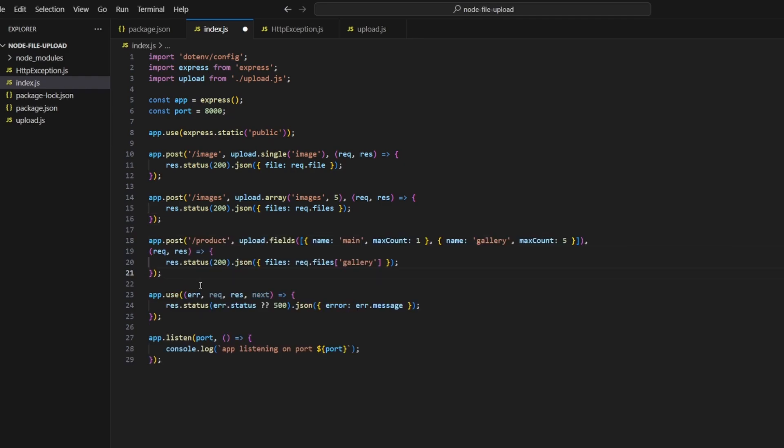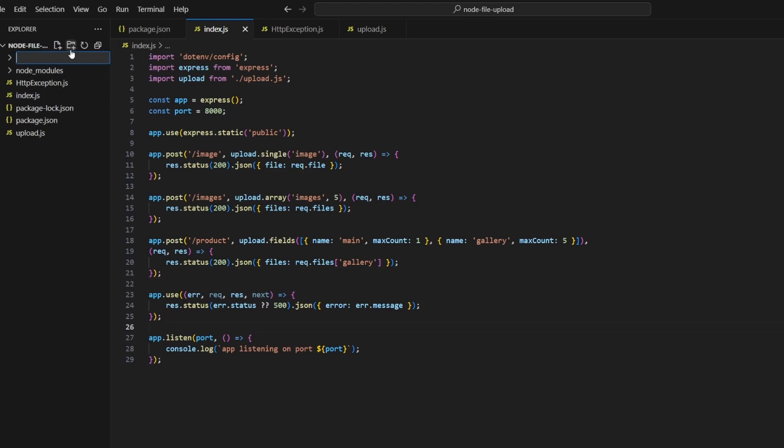Our last request is going to be a POST request to /product. I'm going to be using upload.fields which allows us to define multiple fields that the user is going to be allowed to upload. In our case we're going to allow them to upload a field called main with max count set to one, and then the second field is called gallery with max count set to five. Lastly we'll create the public folder which is where we're going to store the files, and we will start our Node server.